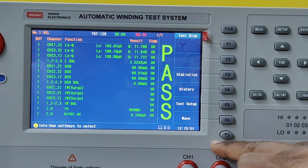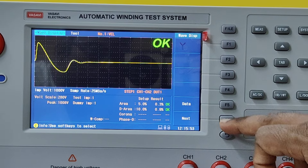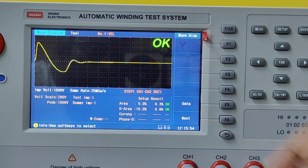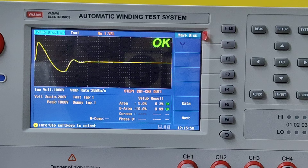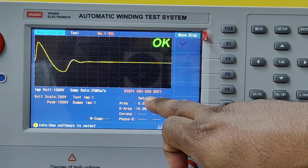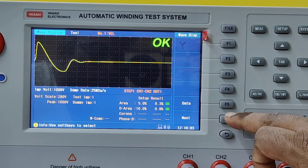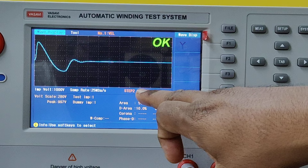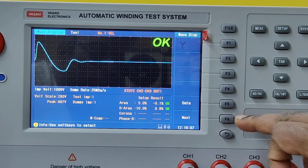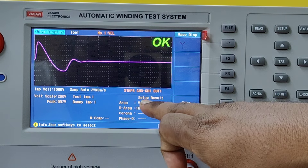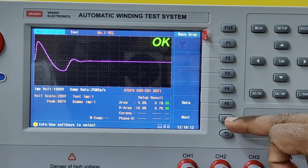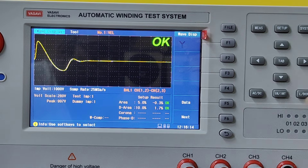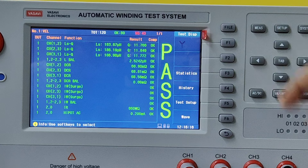You can also see the waveforms. This is the waveform of the first phase, that is channels 1 and 2. You can see channel 1 and channel 2. If you want to go for the second phase, that is channel 2 and channel 3. And channel 3 and channel 1 for the third phase.